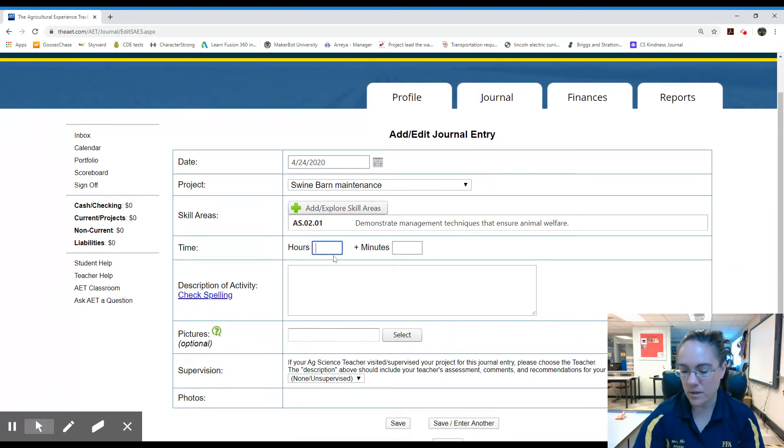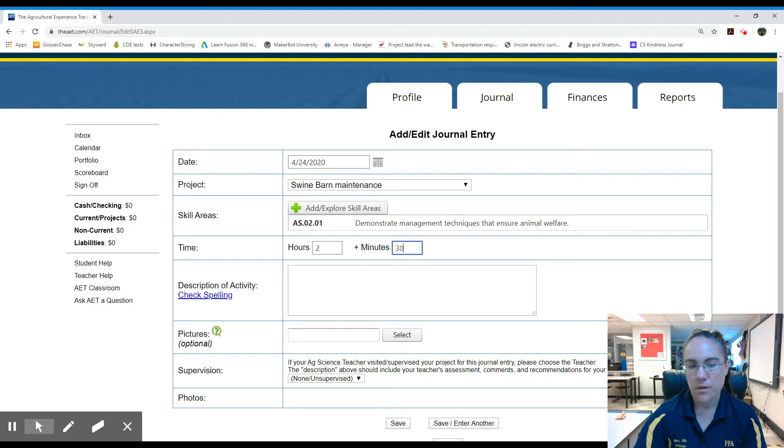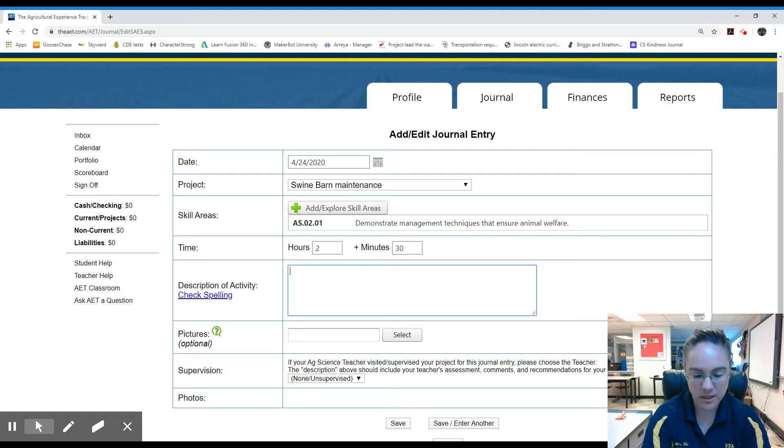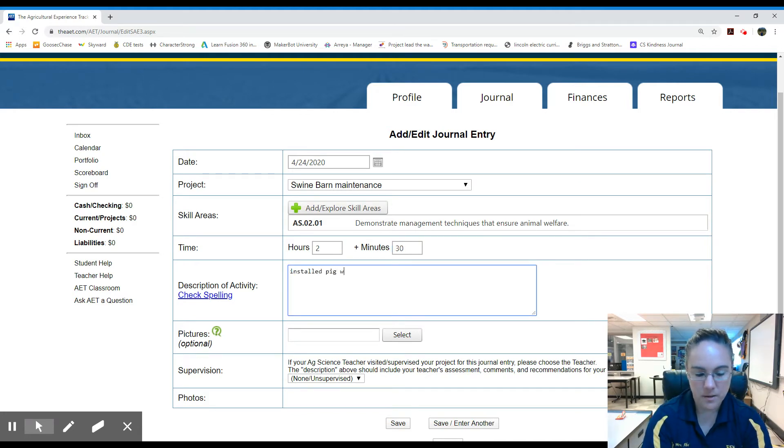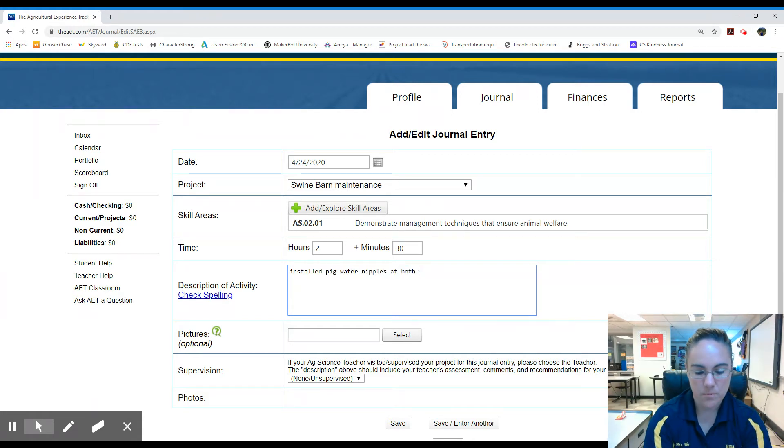I worked two and a half hours so I'm going to go two hours, 30 minutes, a brief description. Install pig water nipples at both barns.